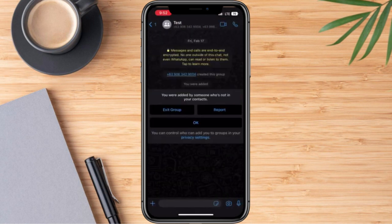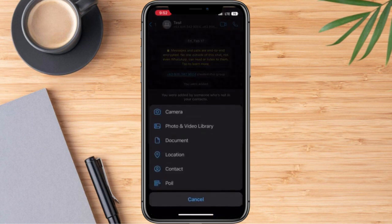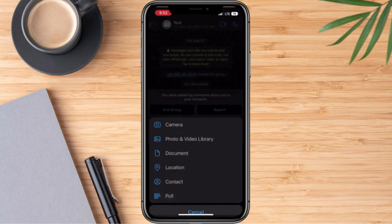And once we are here, in order for us to create one, we are going to click the plus icon. And if you notice on the bottom part, we have here poll. So we are going to click this.